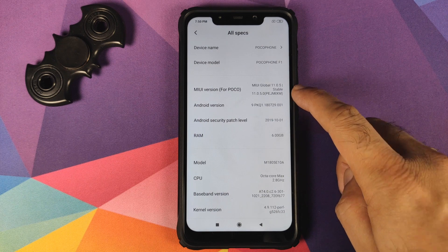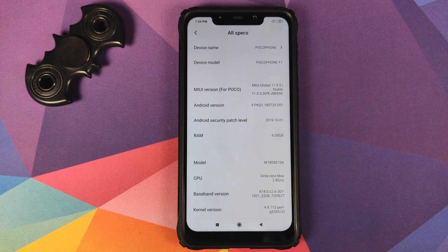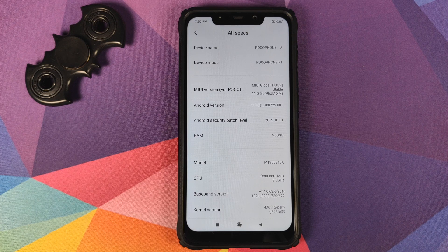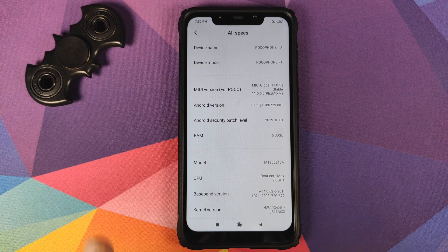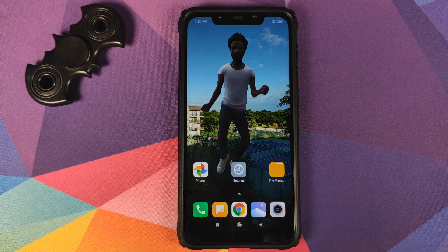As you can see, I do have the Poco F1 running MIUI 11 Global Stable version 11.0.5.0 based on Android 9.0 Pie.